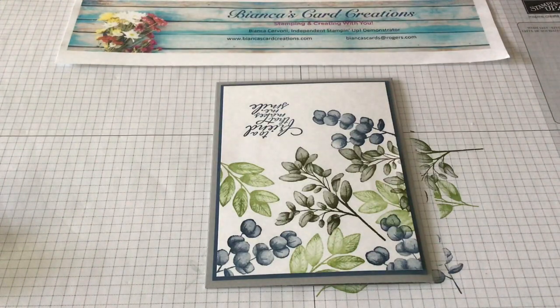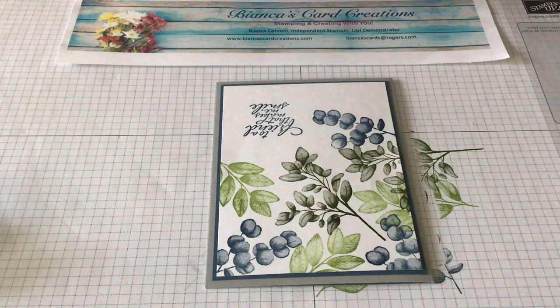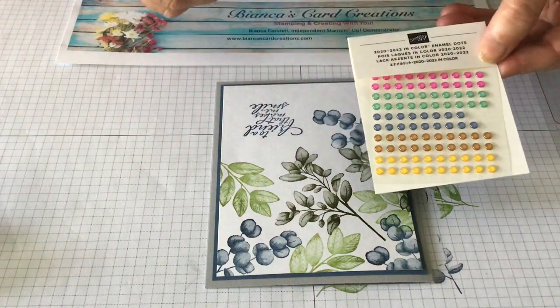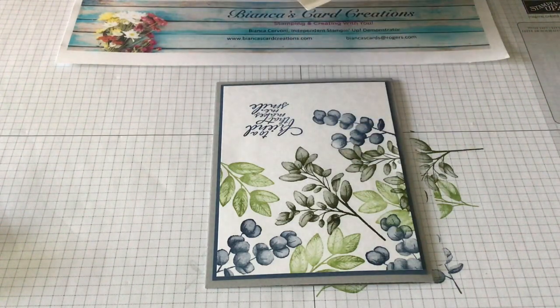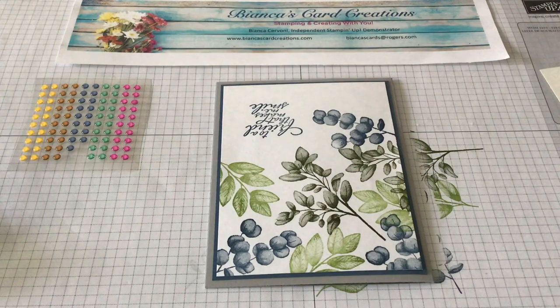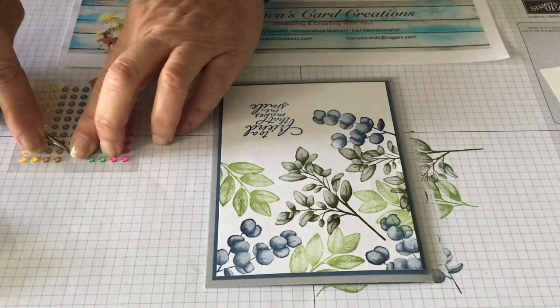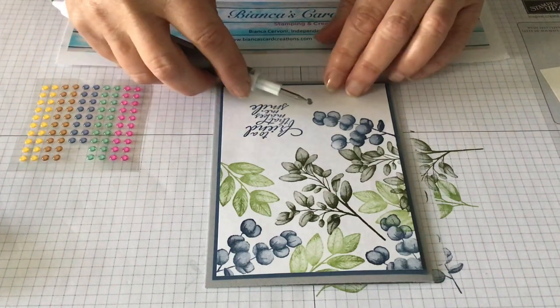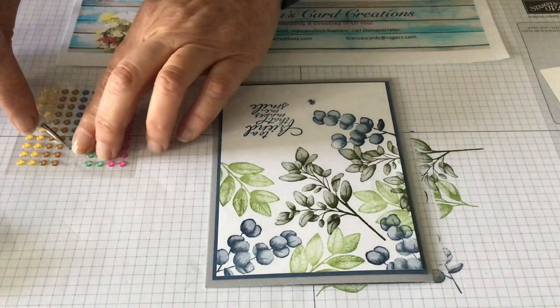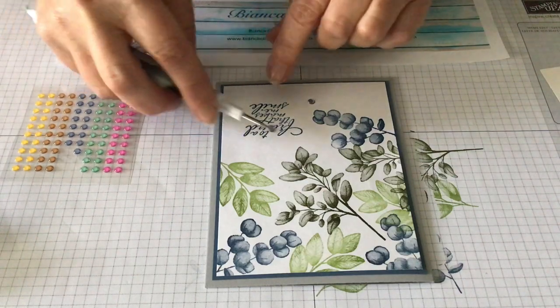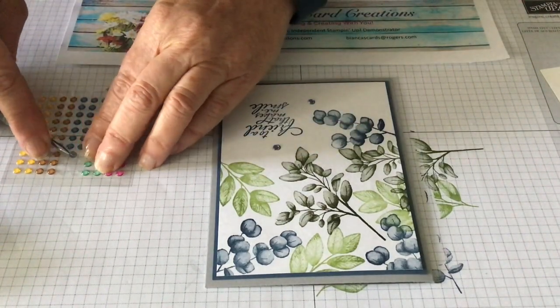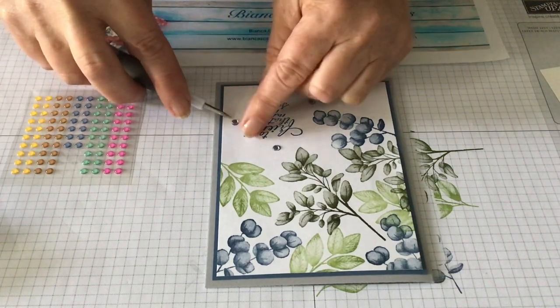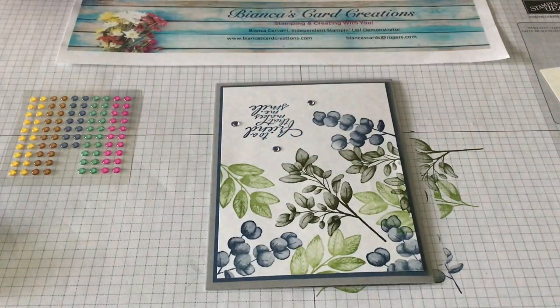And just to finish that up, you could leave it like that, but I like to add just a little bit more and you could add rhinestones to it. I'm going to use the enamel dots. And these are the in-color enamel dots for this year. And they have the Misty Moonlight there. So I'm just going to add a couple of those on here. Just add one here. And that's it for the card.